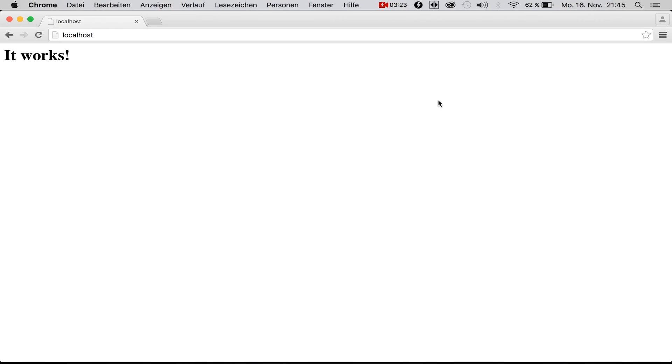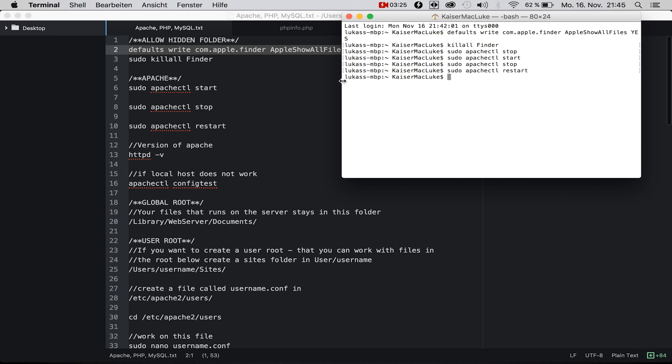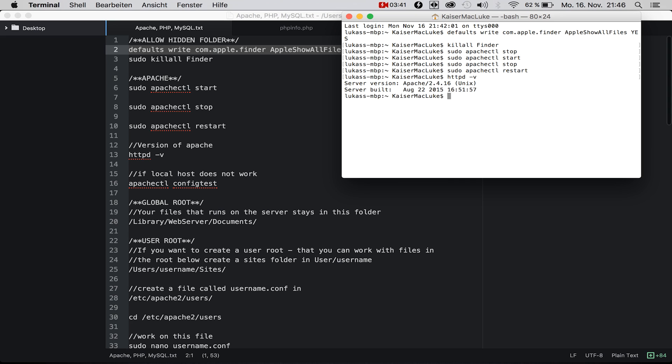This is normally used when the server is already running, but it will also work to start your server. Now we want to check which version of Apache is running on the system, so we type in httpd -v and we have Apache version 2.4.16.